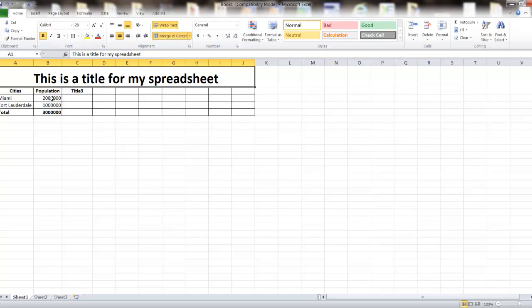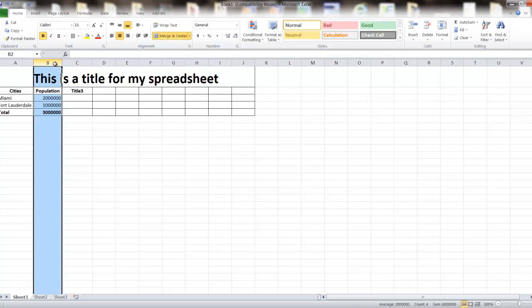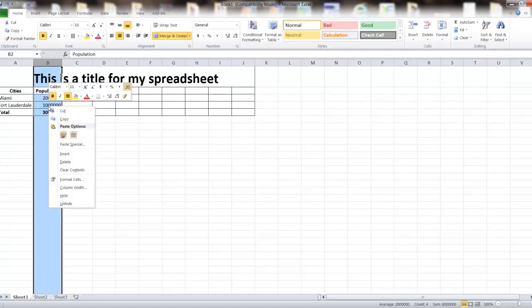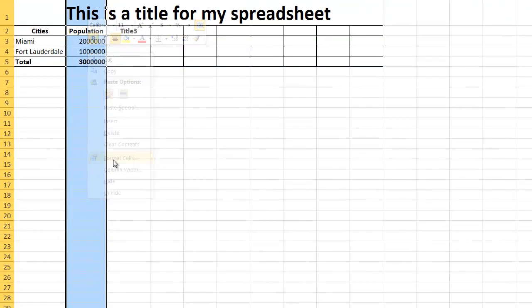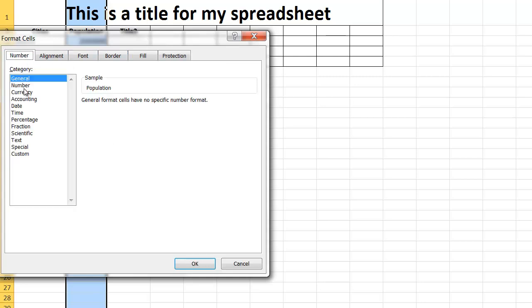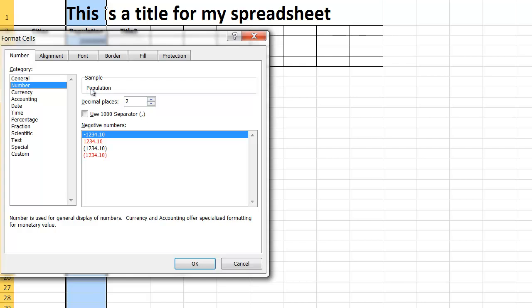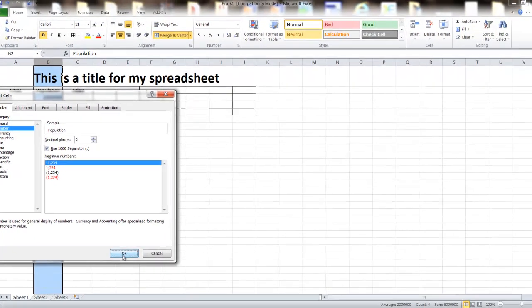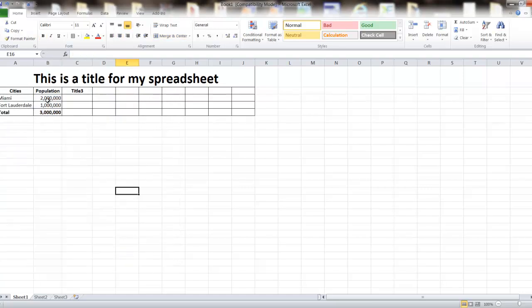Now I'm going to select the B column and format it as a number. I'll right-click, choose Format Cells, and under Number, change it to Number. I don't want decimal spaces, but I do want the comma separator. Now it shows the two million separated by commas. That's a formatting feature you're going to use quite a bit.